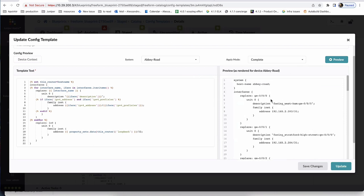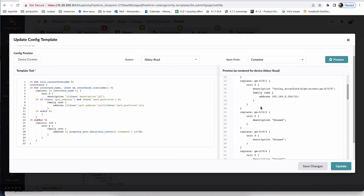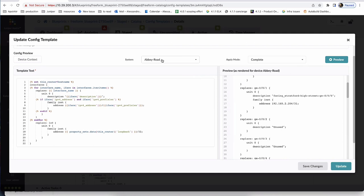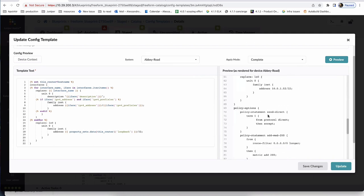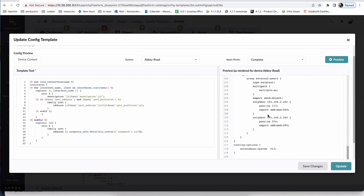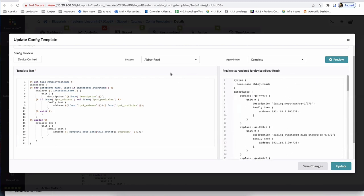The config preview shows your interfaces section, policy sections, BGP protocols, and hostname — accessible for any device in your network. If you switch to a different device, the hostname changes accordingly. This gives you an immediate way to validate what's being generated — that variables are accessed correctly and the config renders properly — without pushing anything to the actual devices.